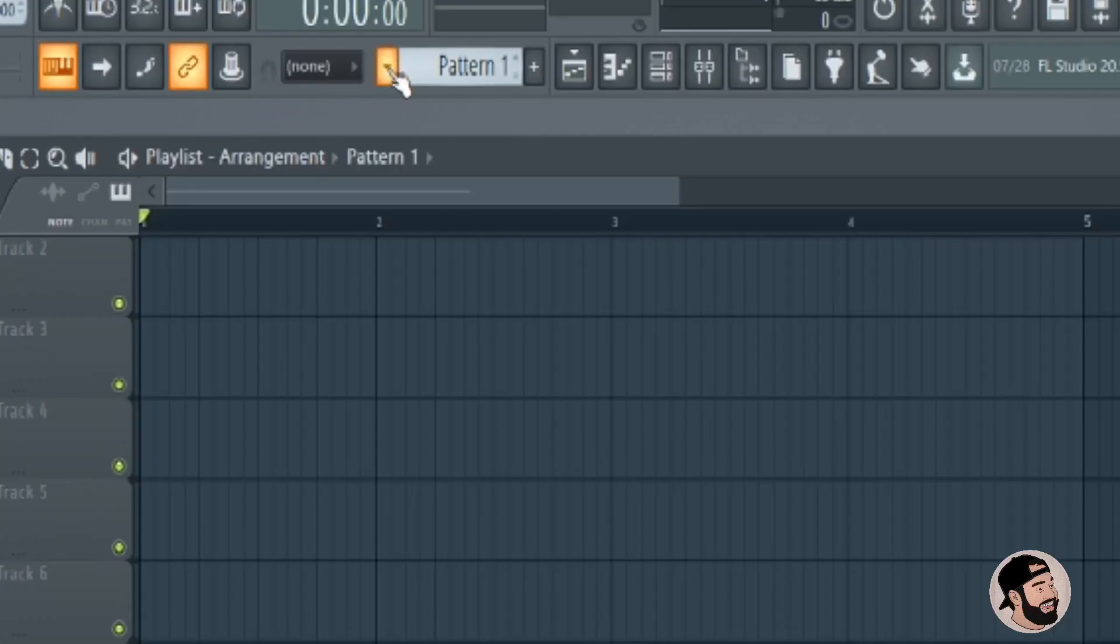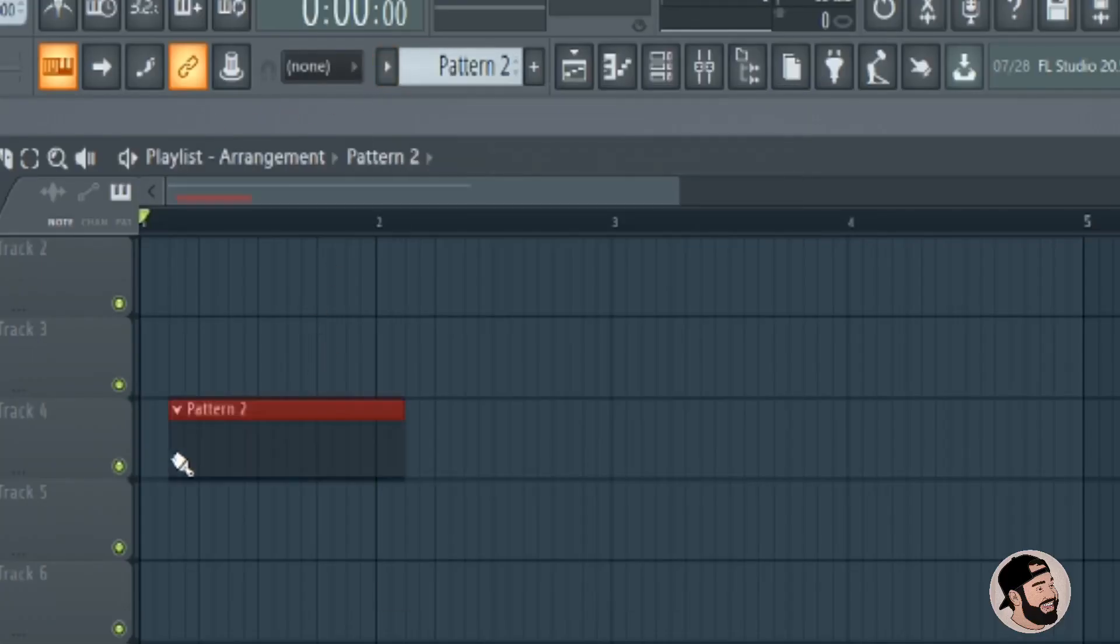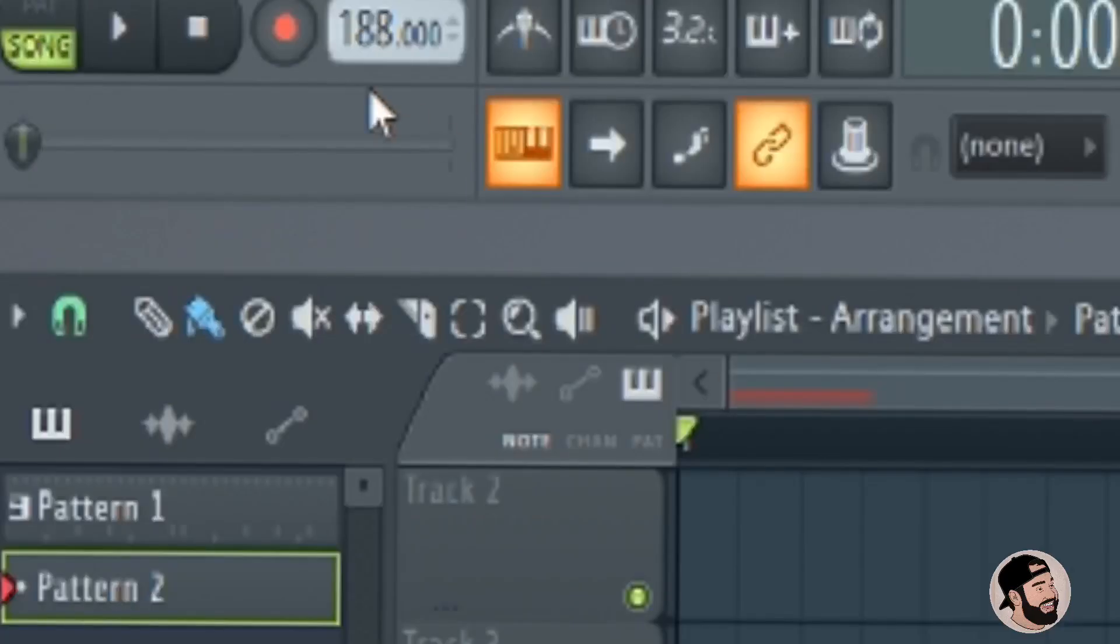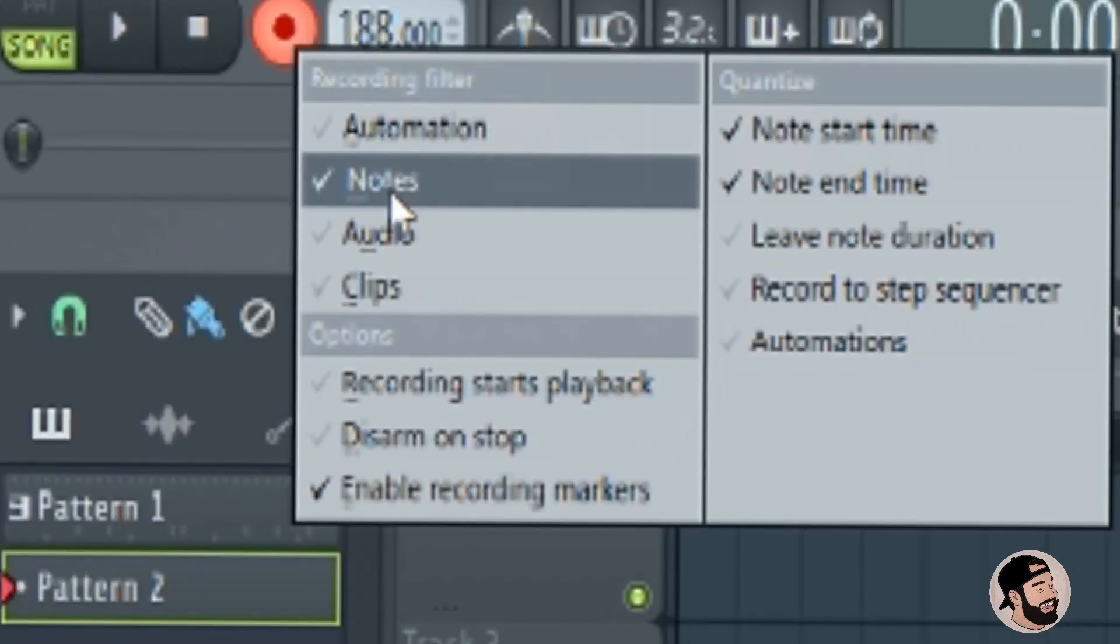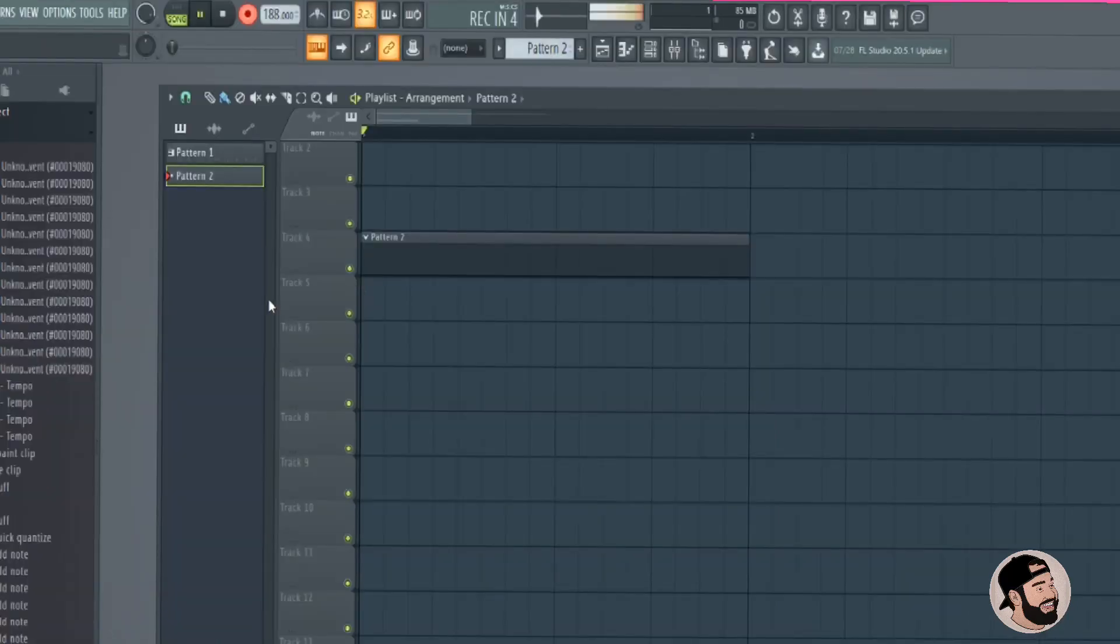Now of course make sure you have your MIDI controller plugged in. Go create an empty track and we're going to arm this and get ready to record. Make sure you have notes selected only. Then you can hit the count in. Then just hit the space bar when you're ready to go.